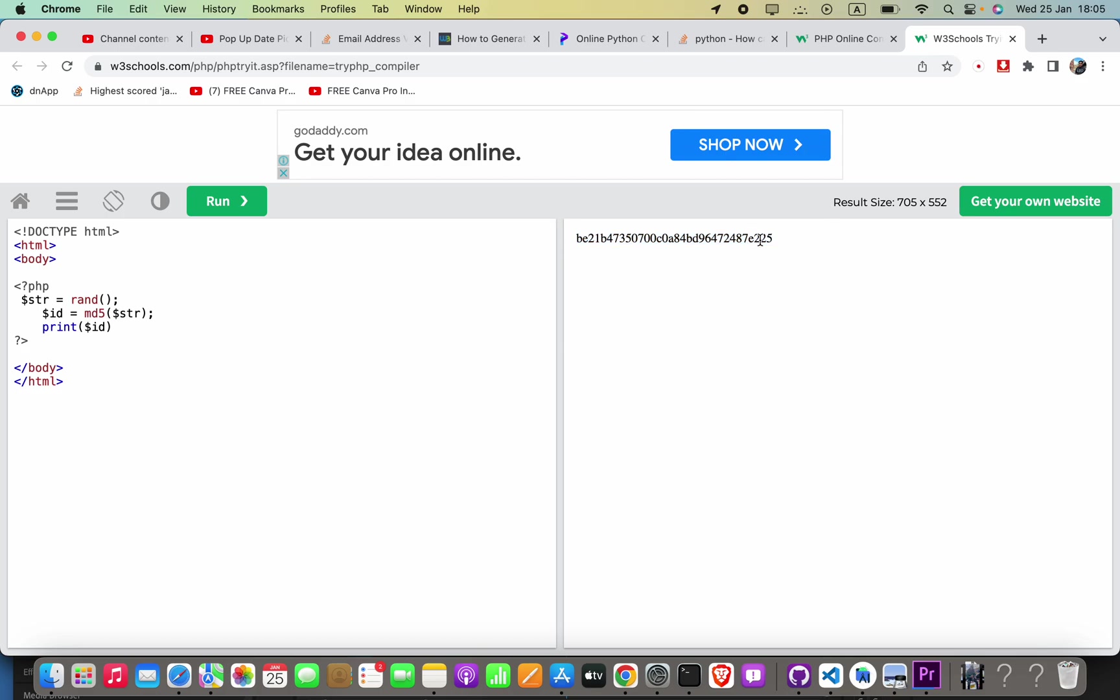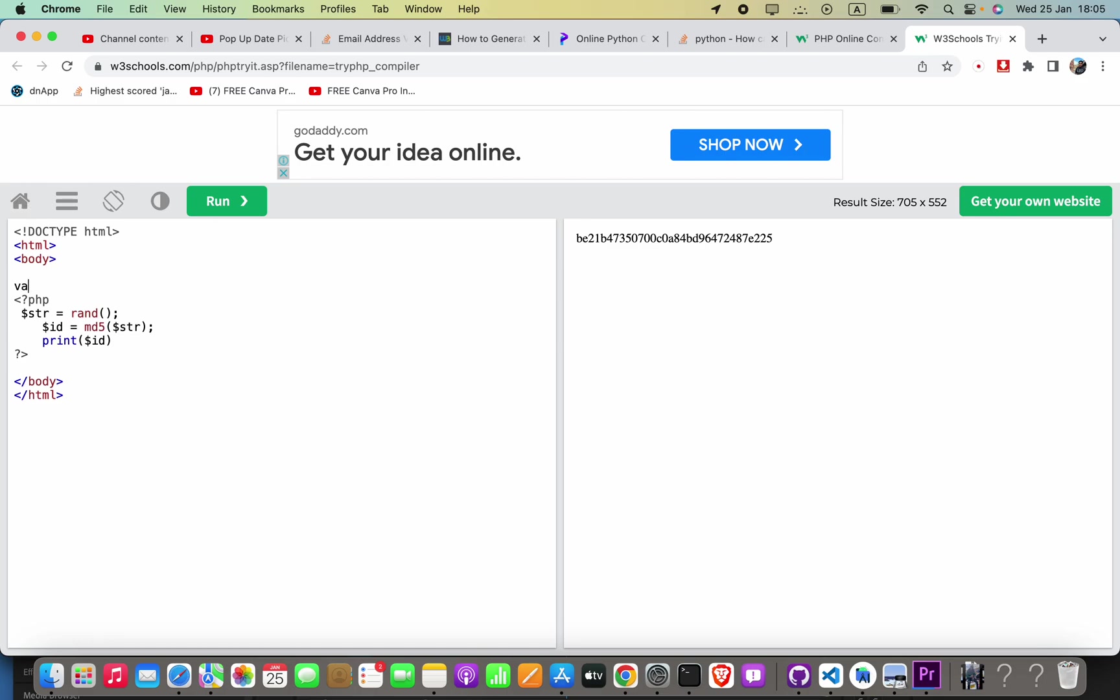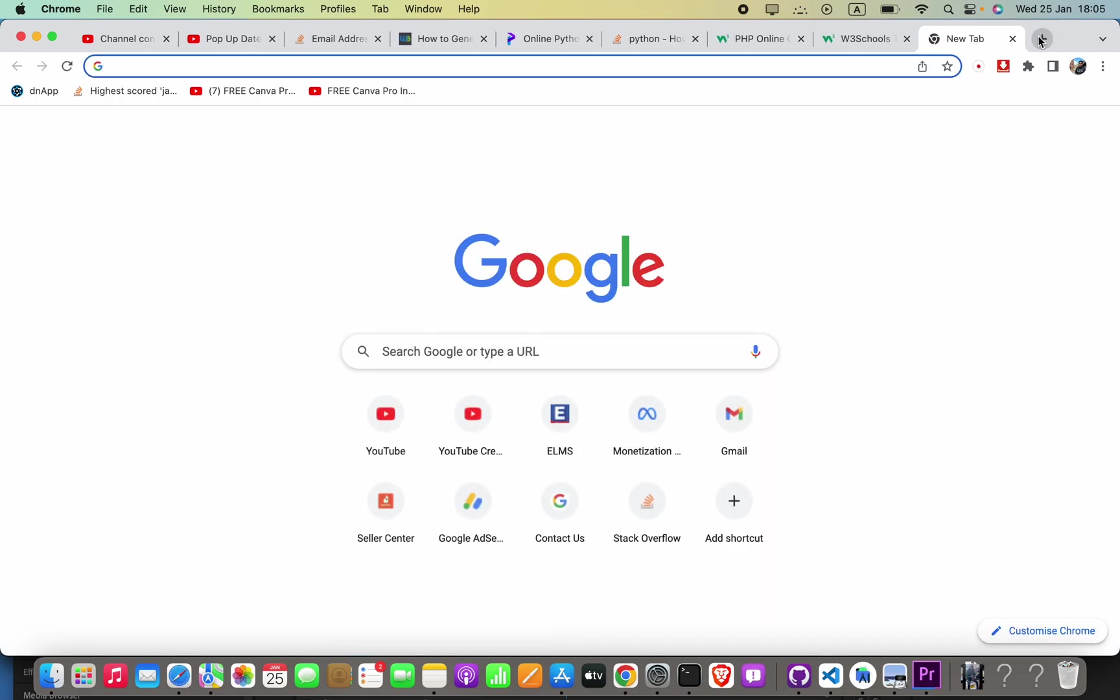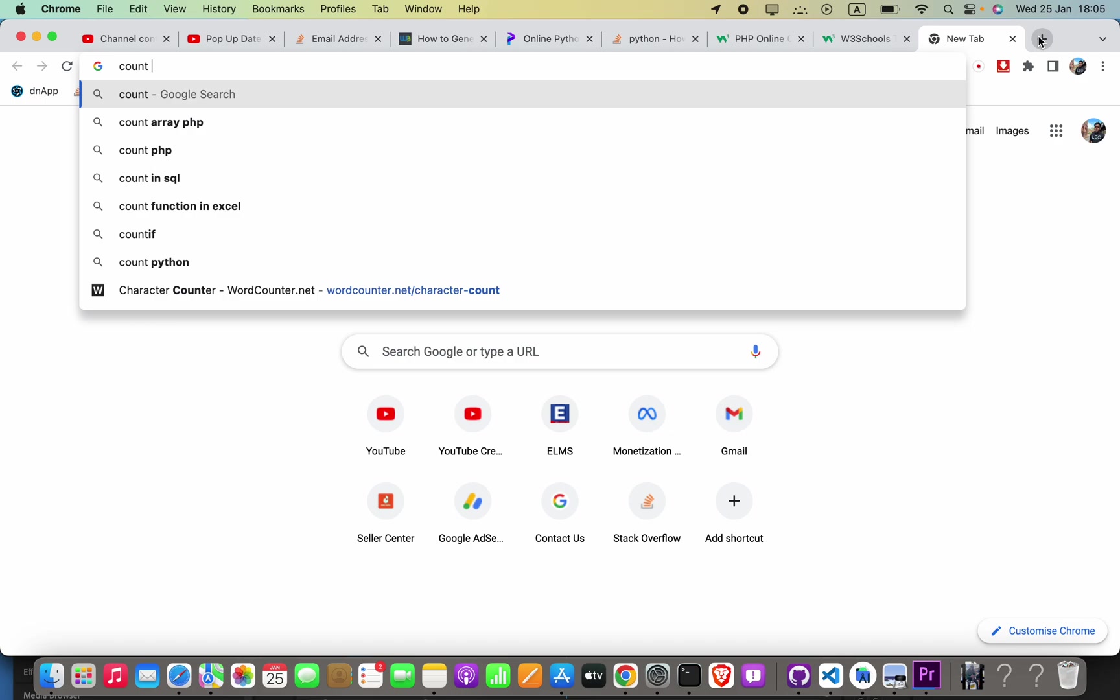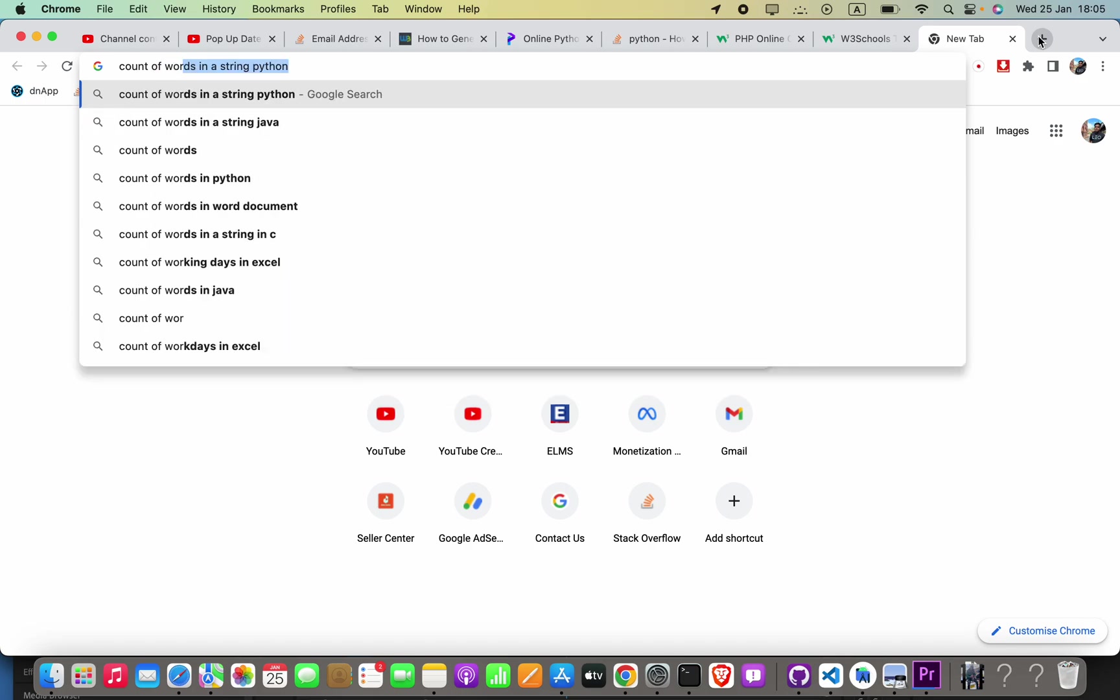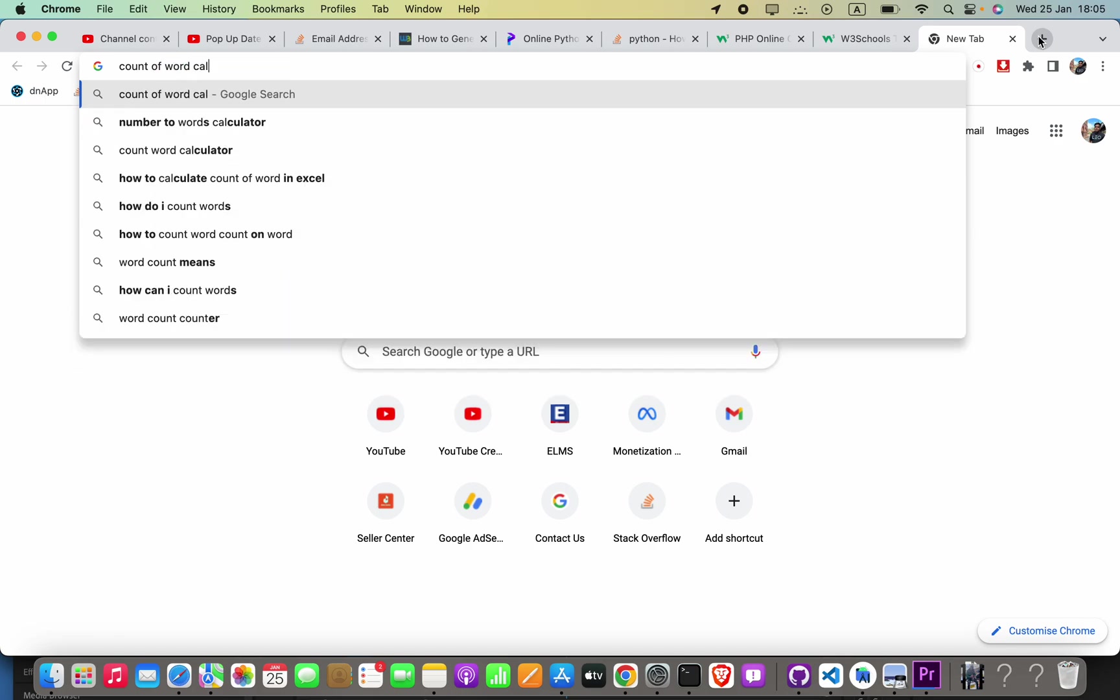To accept these numbers and characters, you have to set your data type as VARCHAR. You know, VARCHAR is this one, and you can accept some digits up to... let me calculate, count of word, calculator.